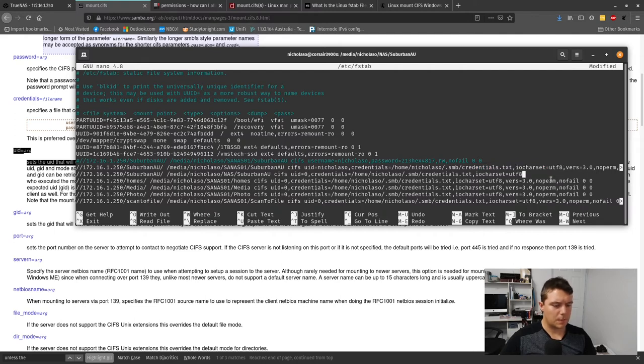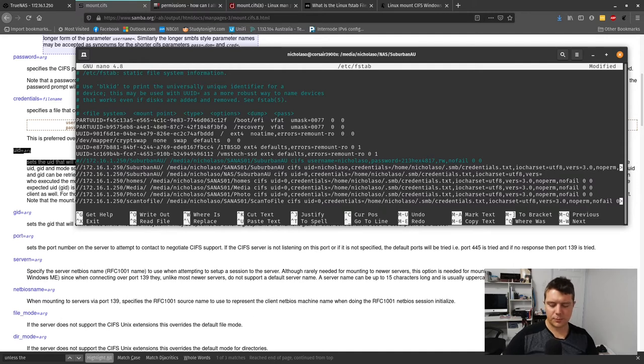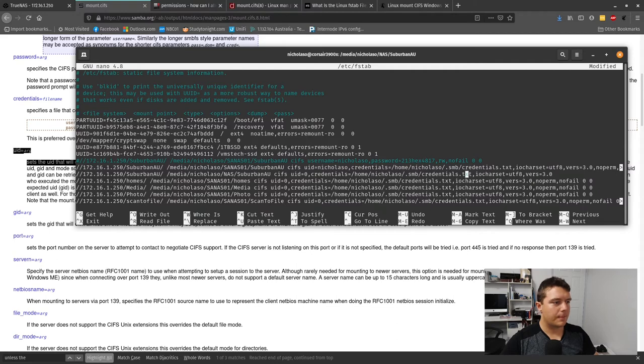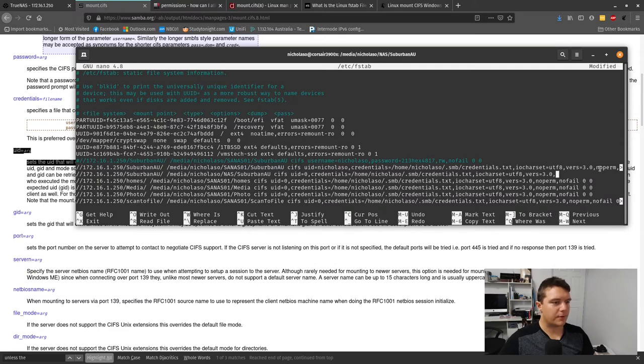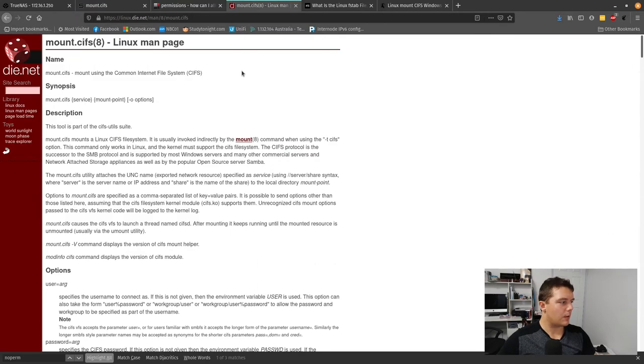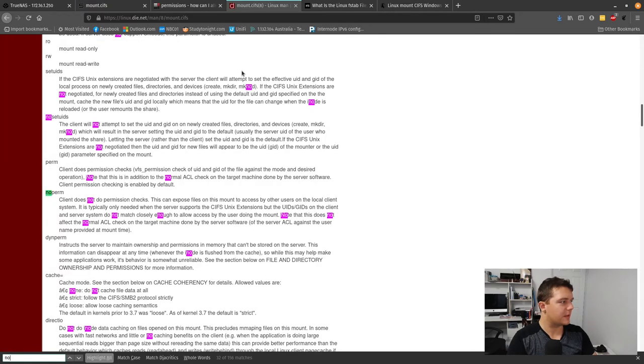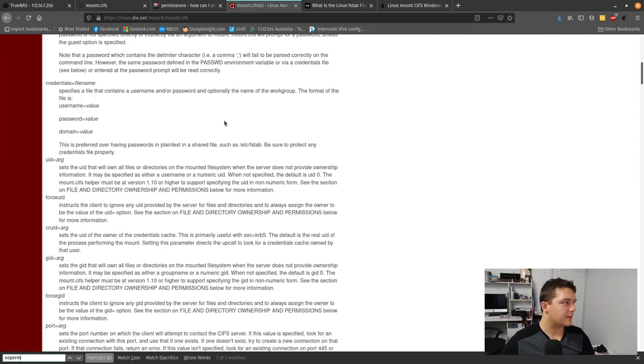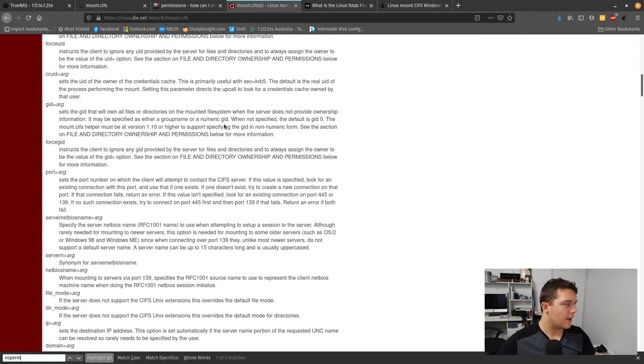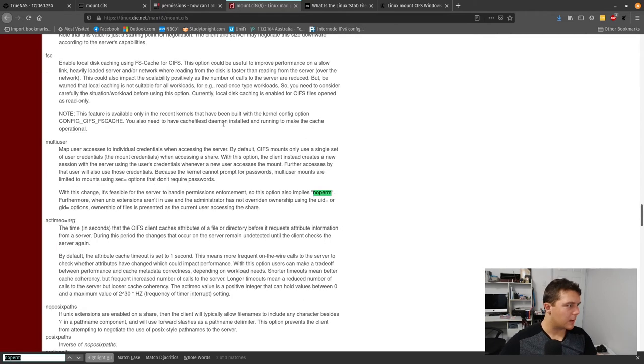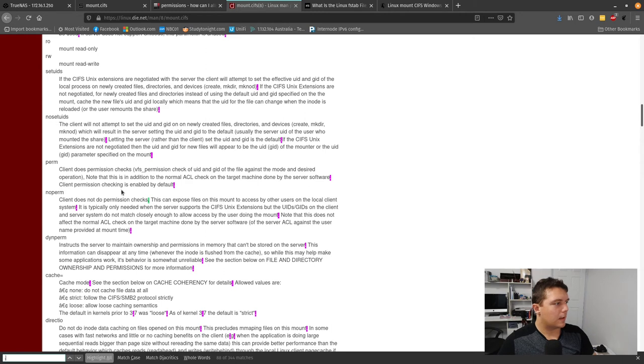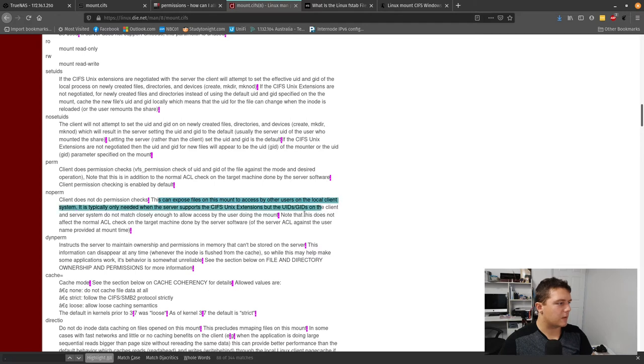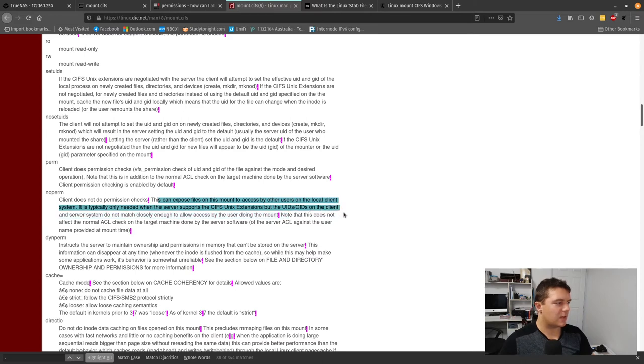Now we're specifying the version of cifs, which in my case supports 3.0. This next part is noperm. I did some research on this. If we have a look at the cifs-utils reference, noperm means the client does not have permission to do checks. This can expose files on this mount to access by other users on the client. It's typically only needed when the server supports CIFS Unix extensions but the UIDs and GIDs on the client and server don't match closely.